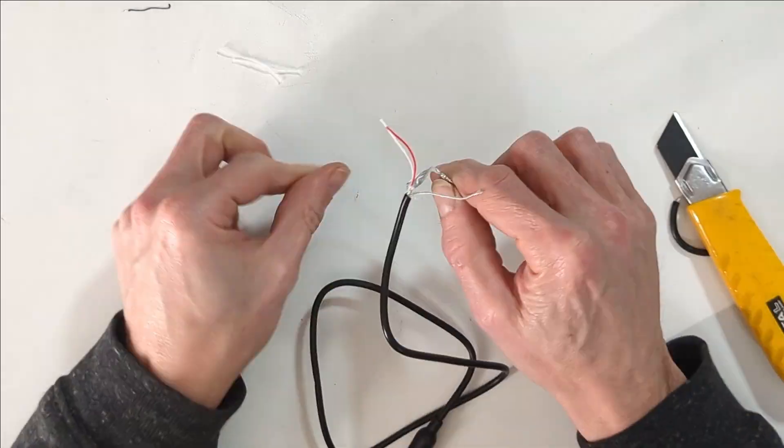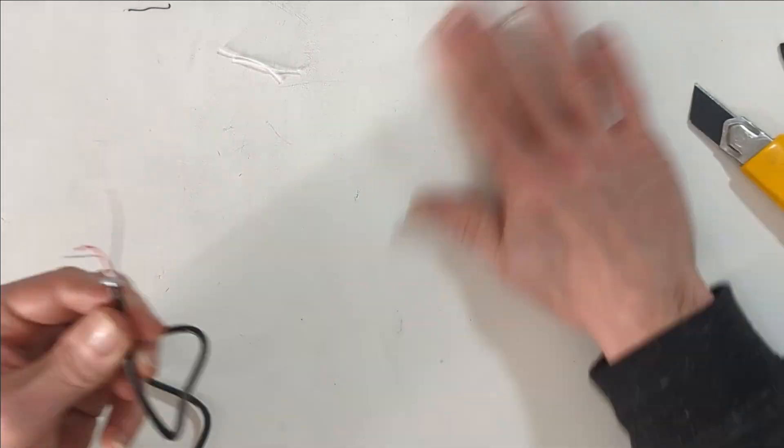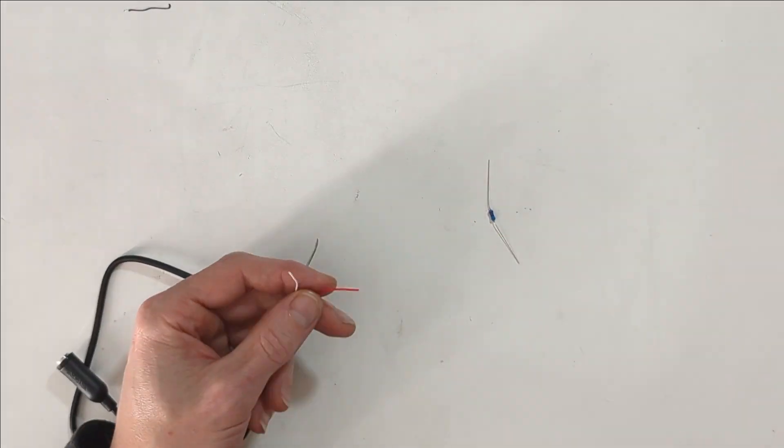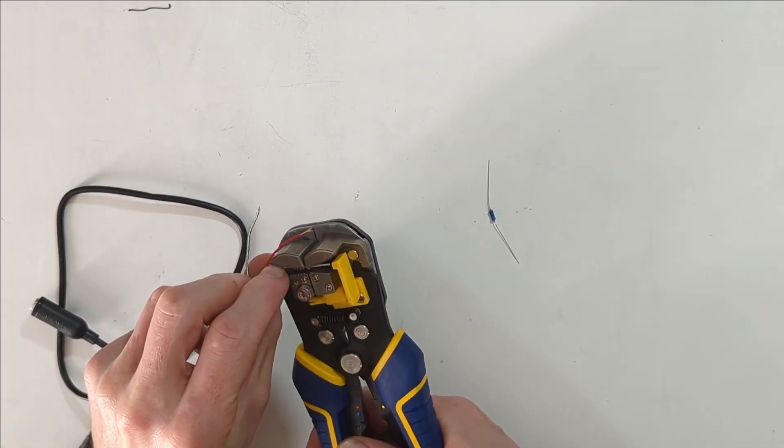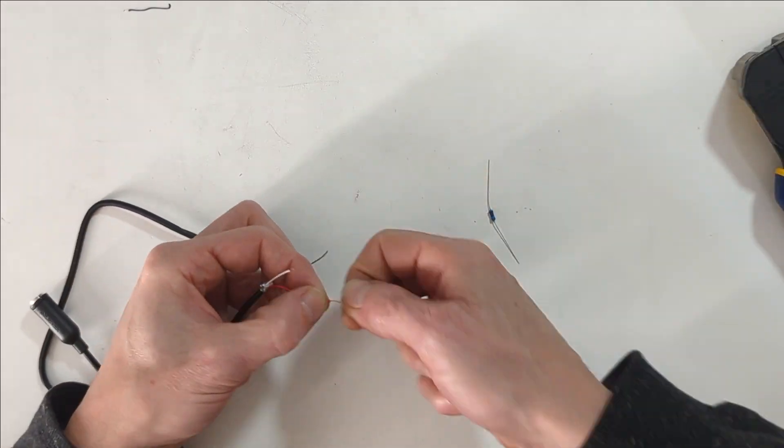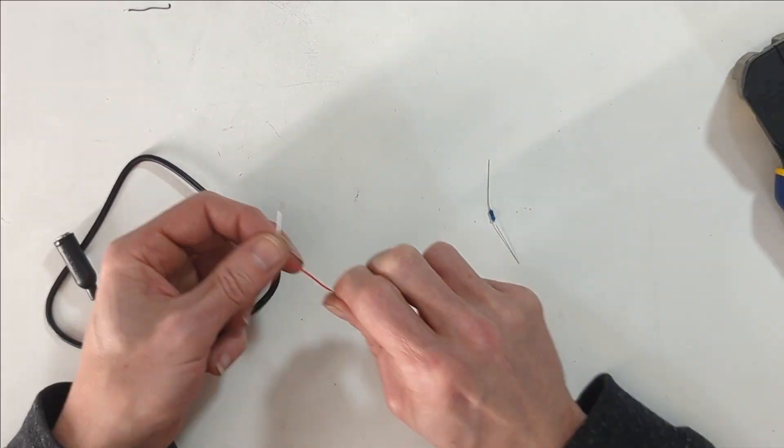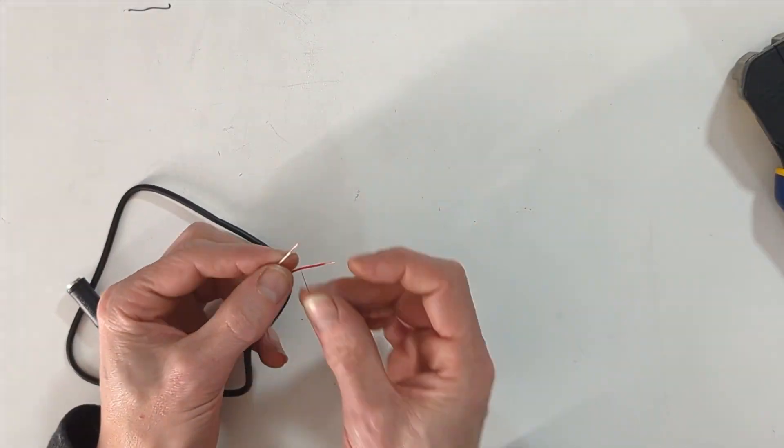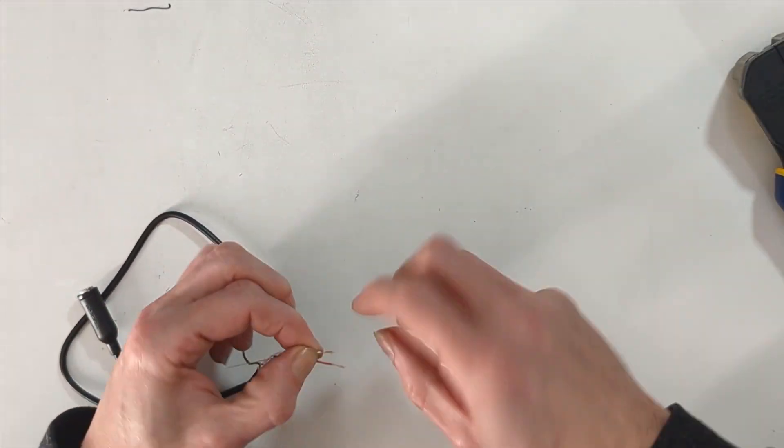And inside that there is a shielded data and power cable. At least that's what we'll be using them for.